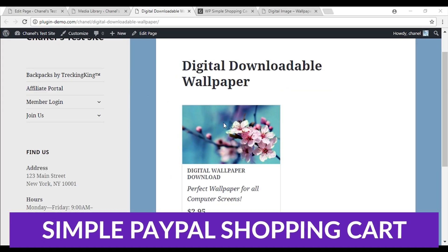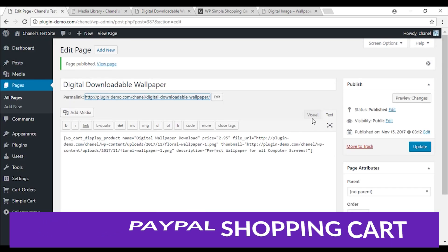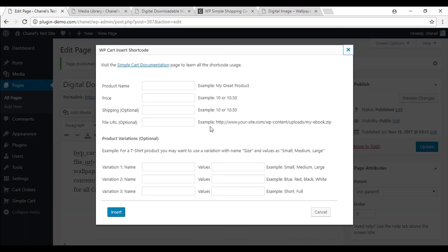The fifth plugin we have to talk about today is WordPress Simple PayPal Shopping Cart. In some cases, you might not need an e-commerce plugin that can handle hundreds of products. Instead, if you prefer a solution that enables your customers to add specific products or services to their cart and pay using PayPal, that's precisely what this plugin does.